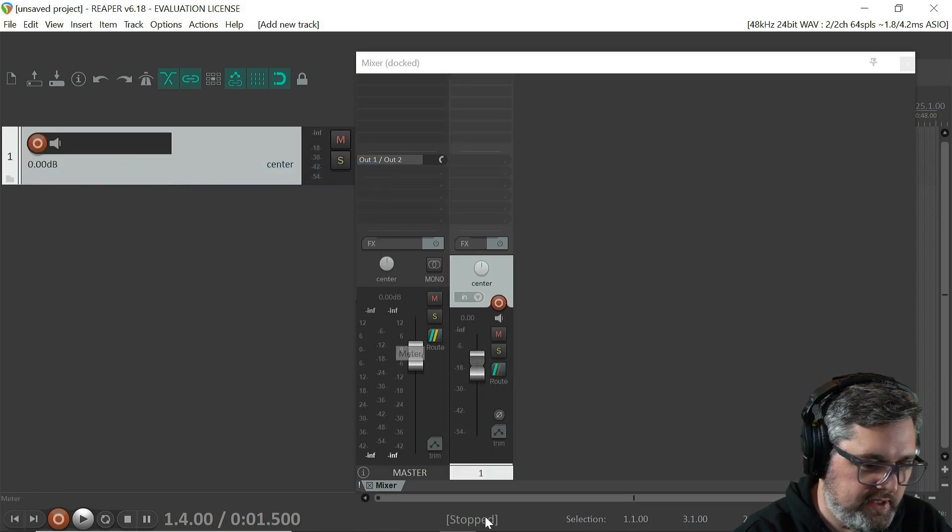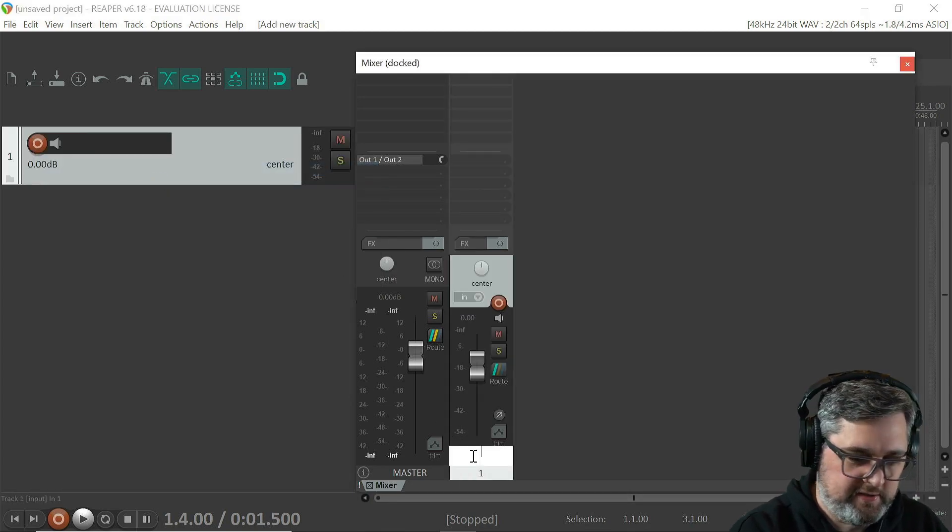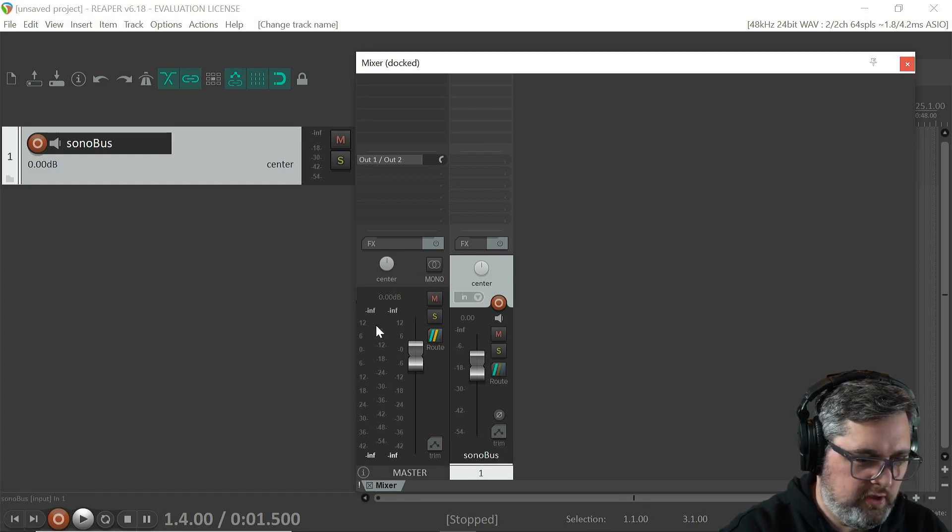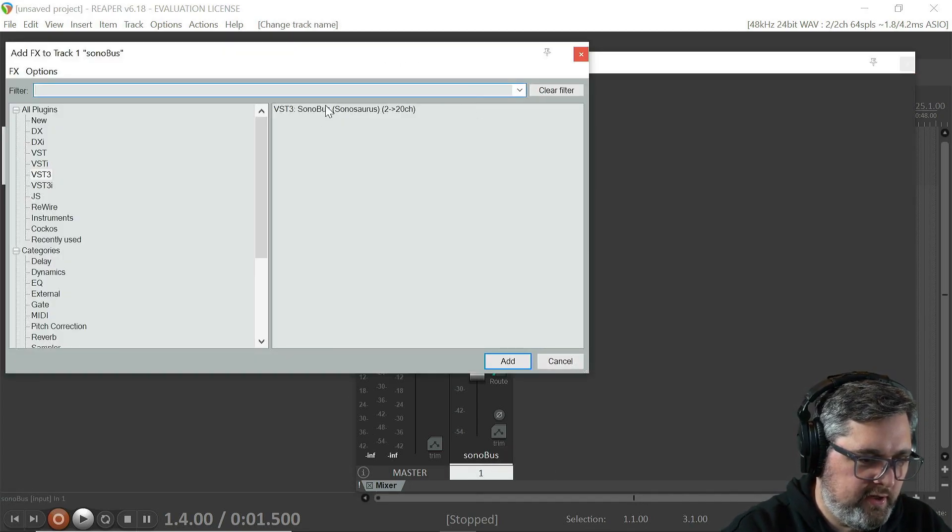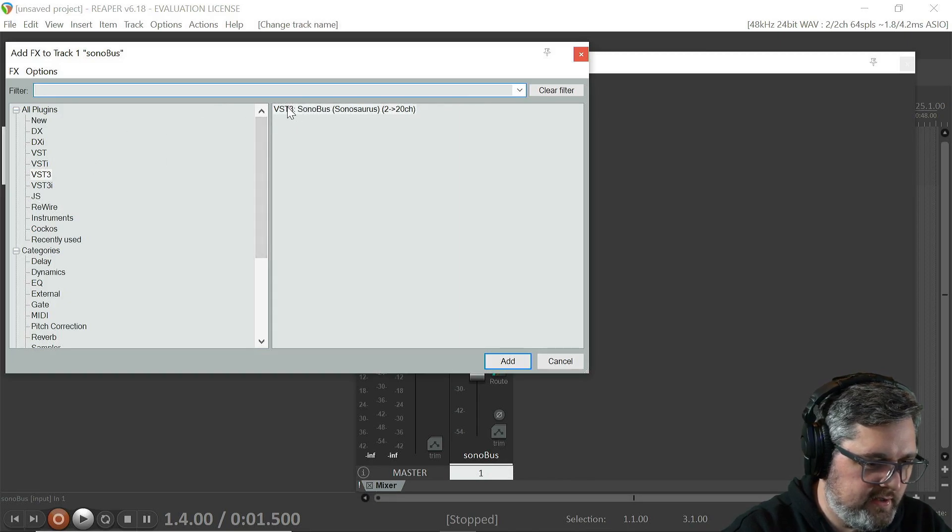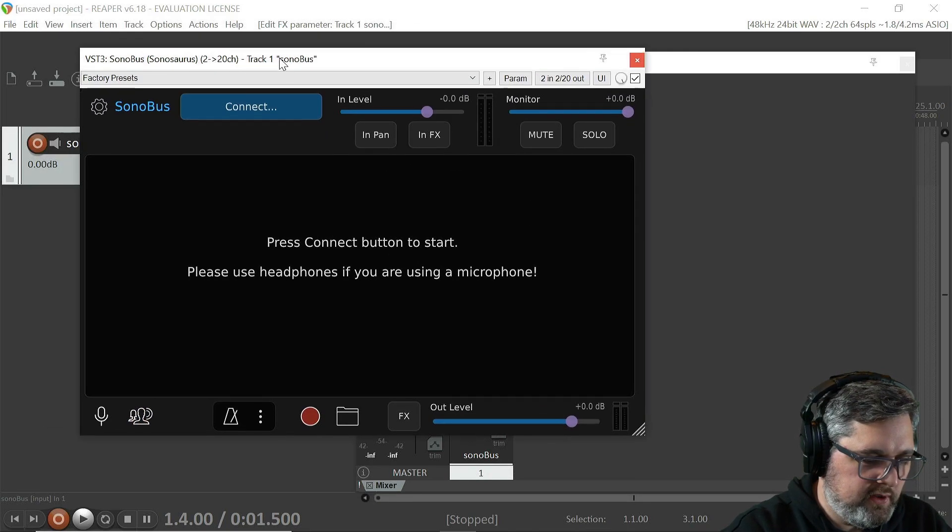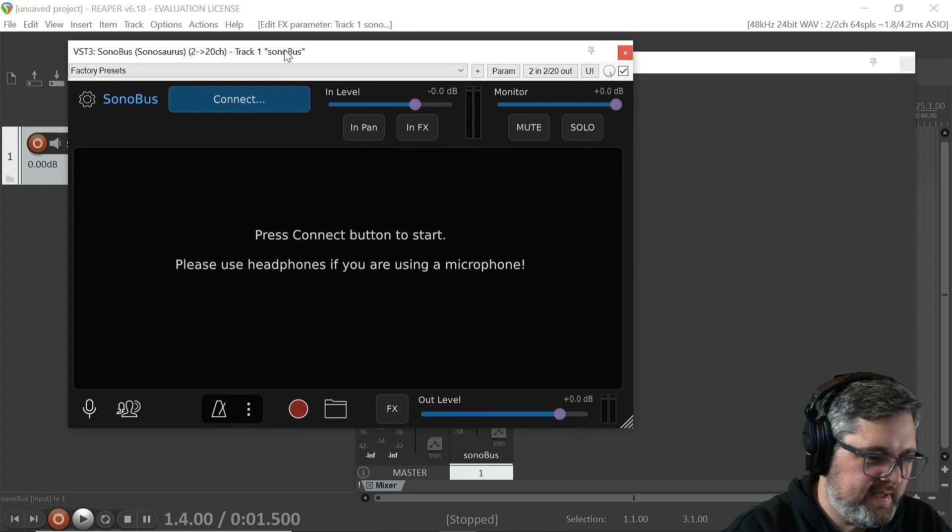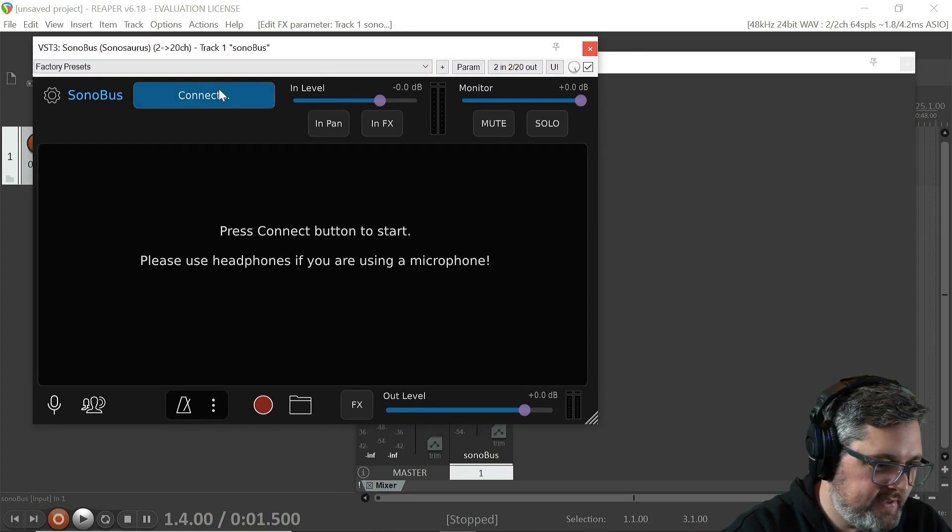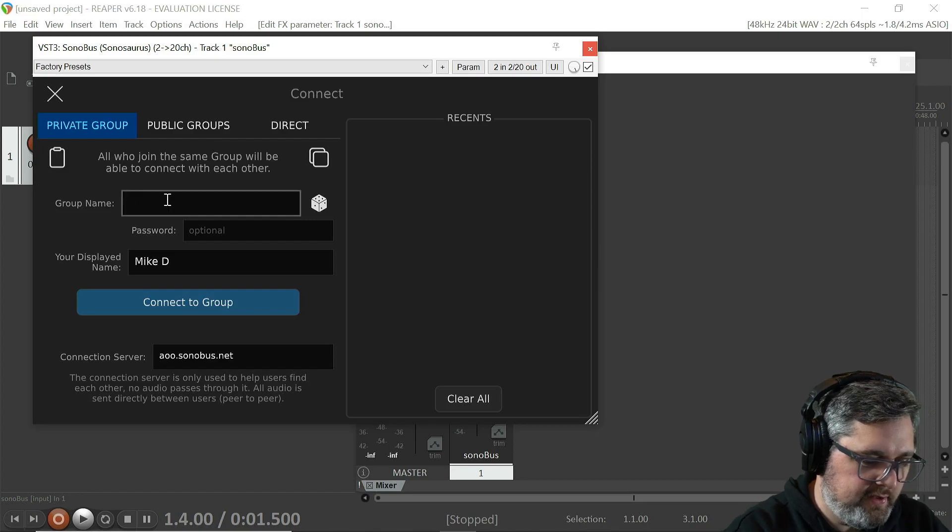I'll just call that Sonobus here, and then go ahead and grab the Sonobus VST and throw it on here. The first thing I want to do is just connect - I have a remote session with some other tracks, so I'm just going to connect to the group.